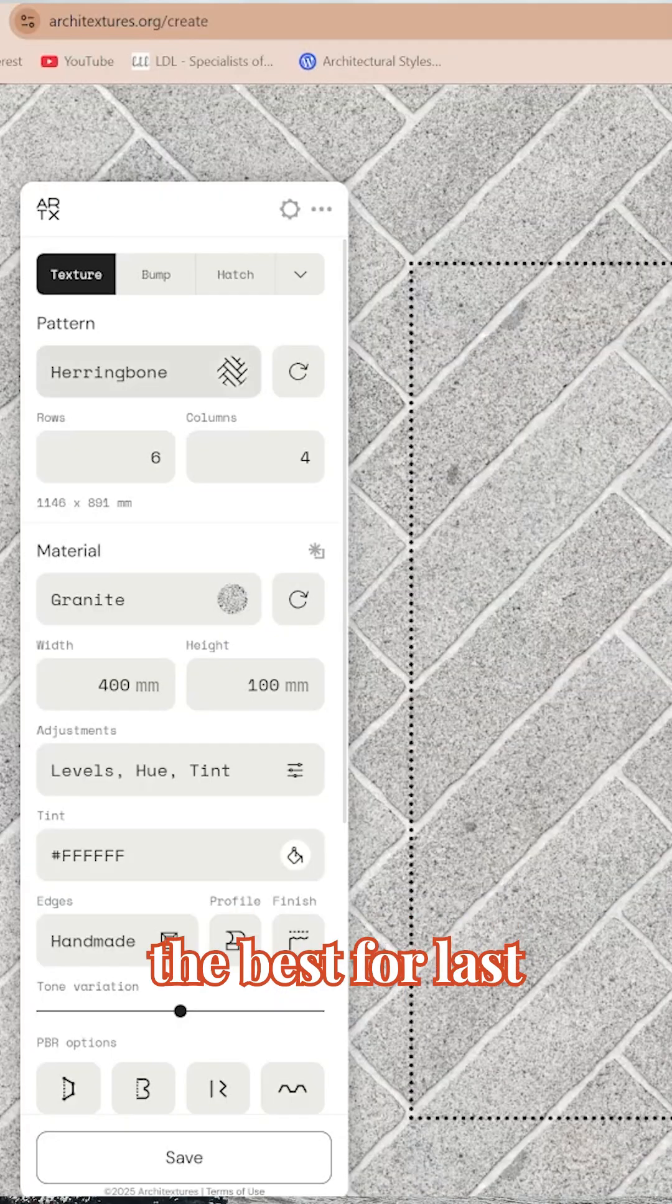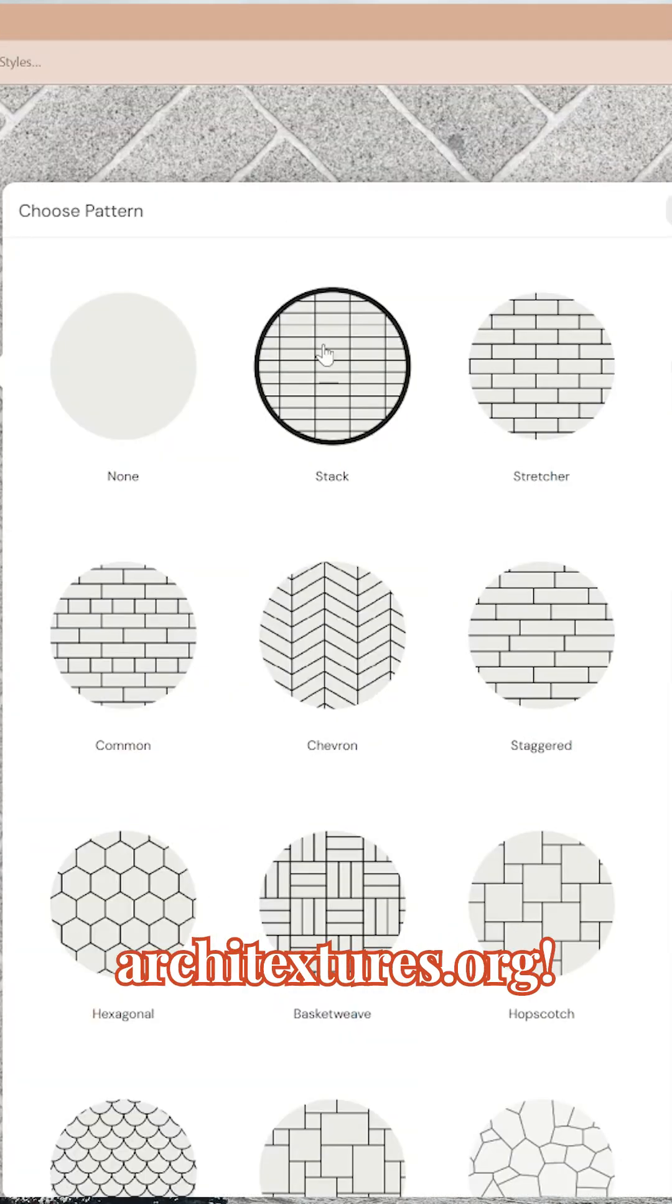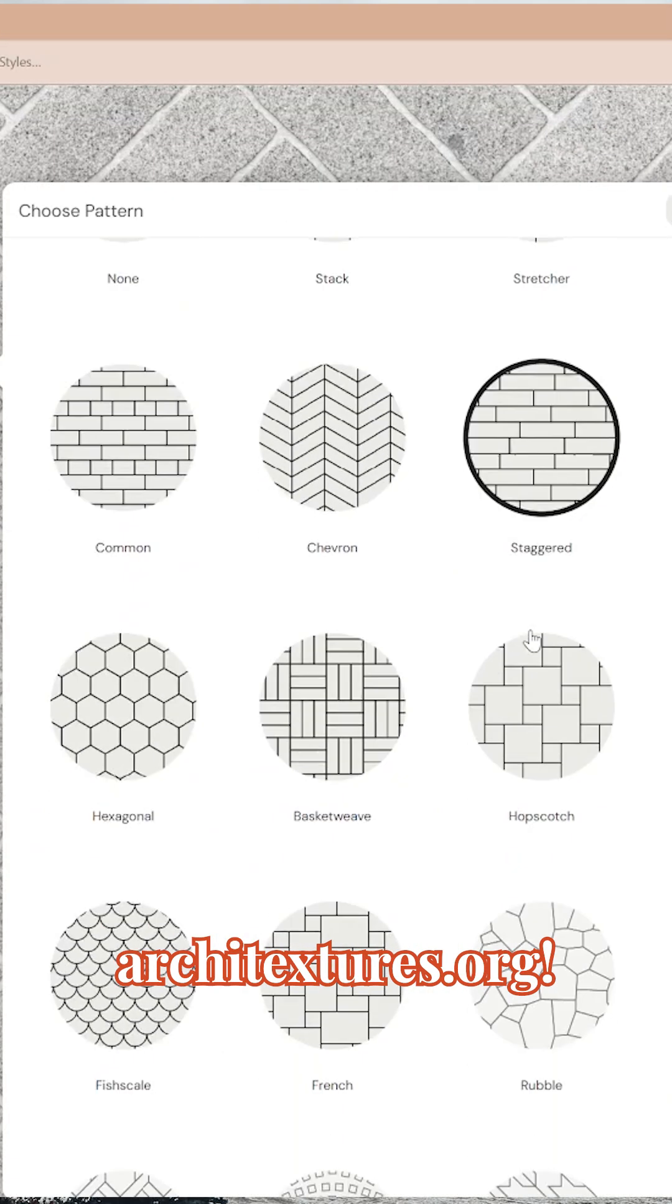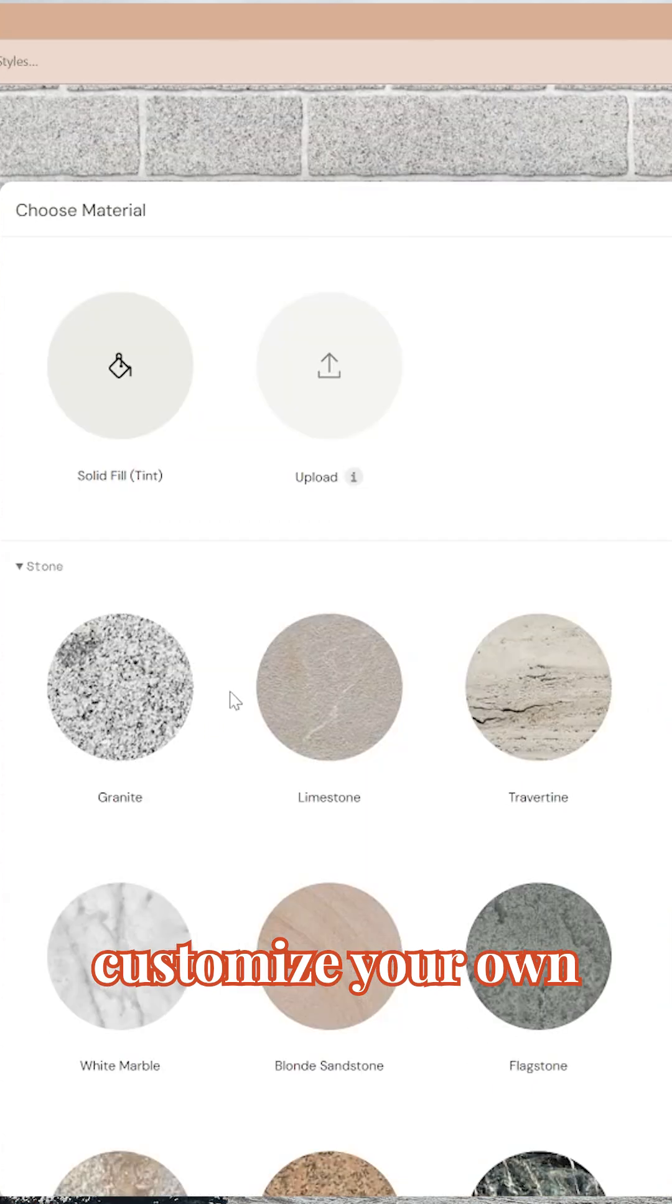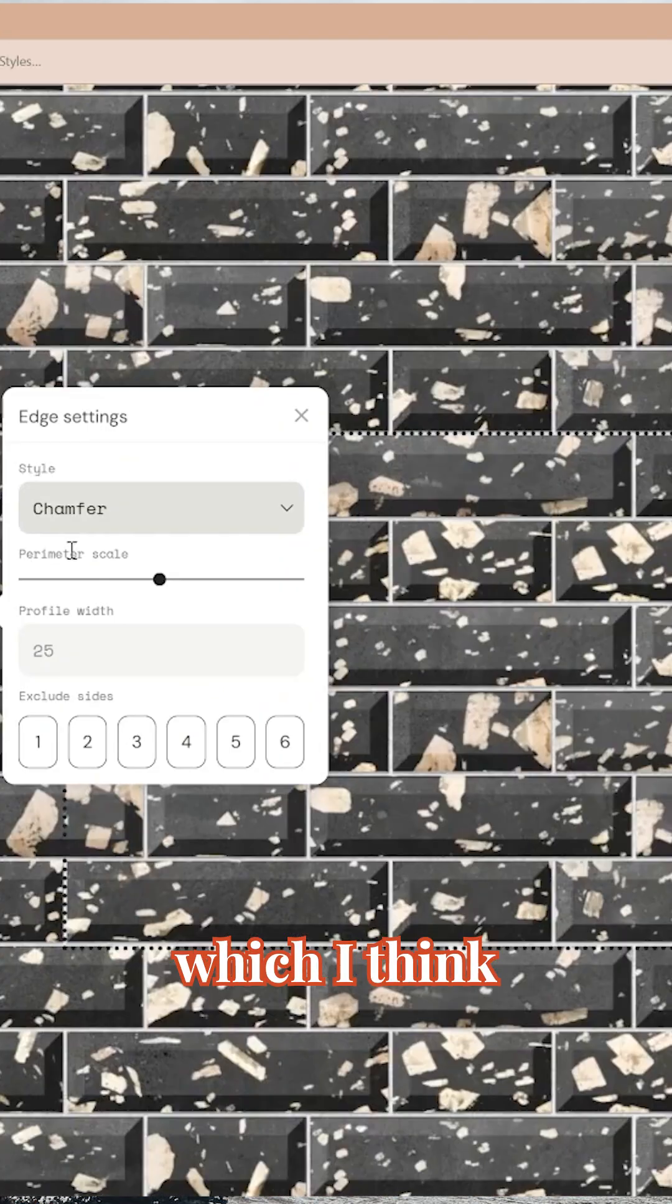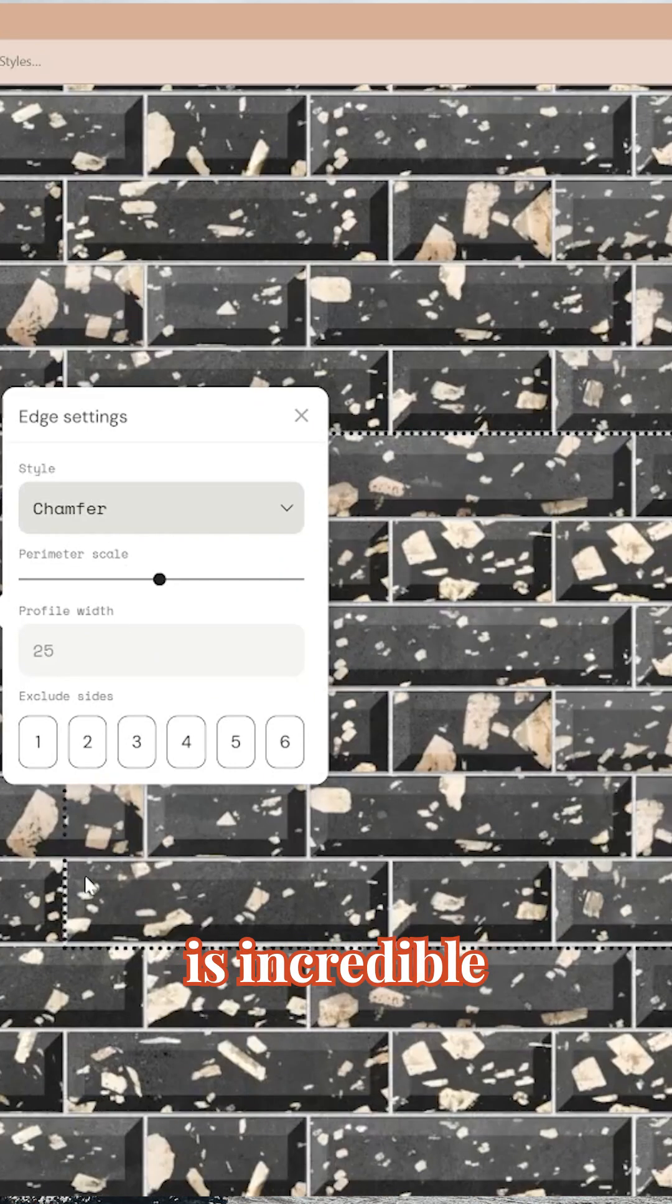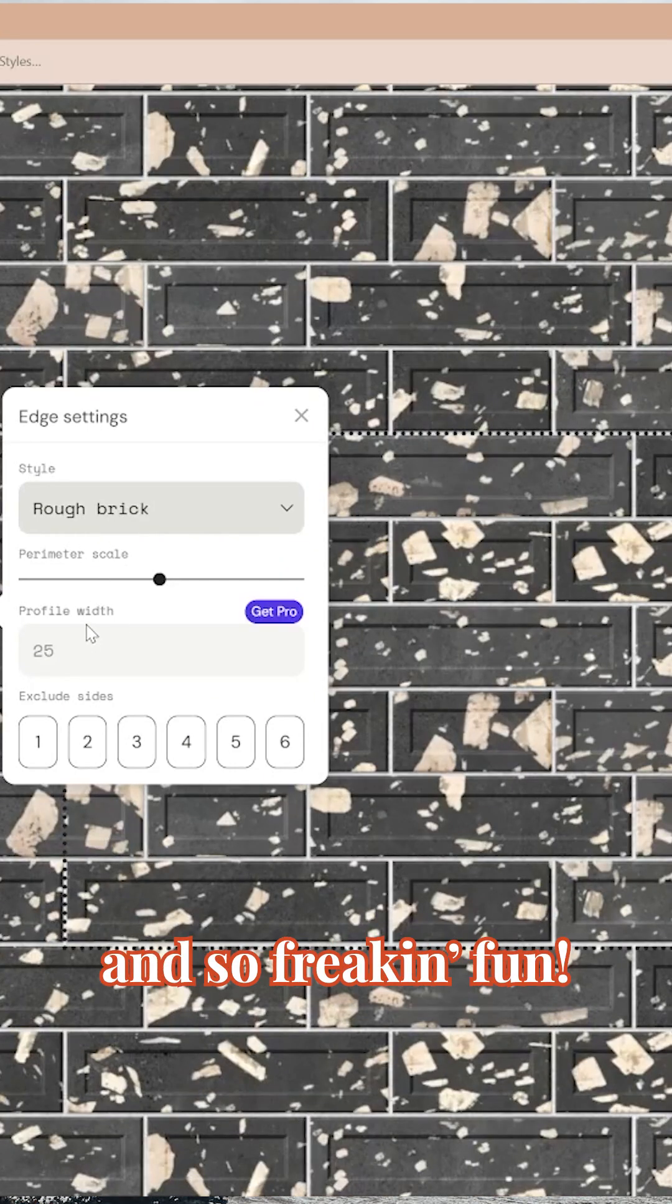And of course, I saved the best for last, architexters.org. This website allows you to customize your own textures yourself, which I think is incredible and so freaking fun.